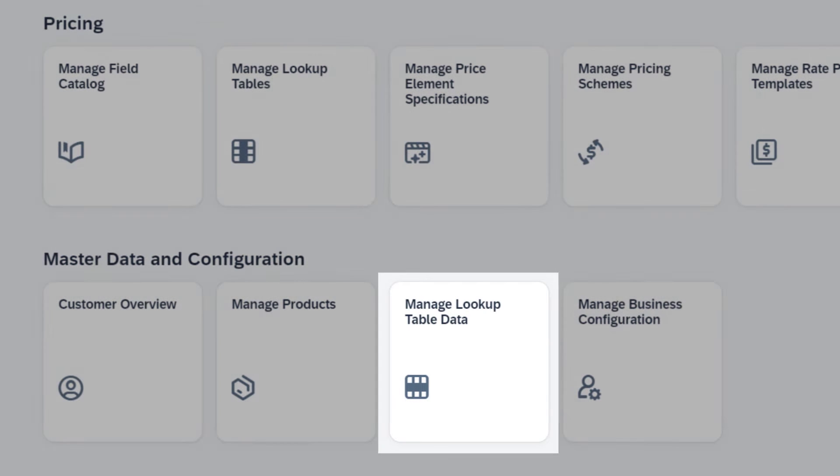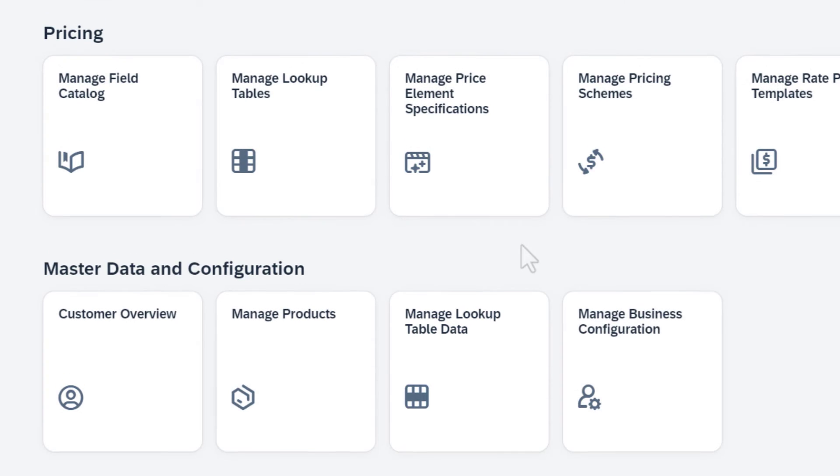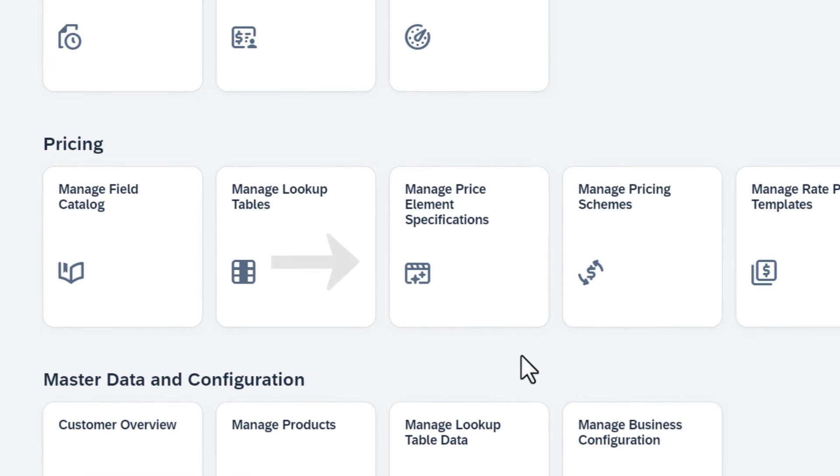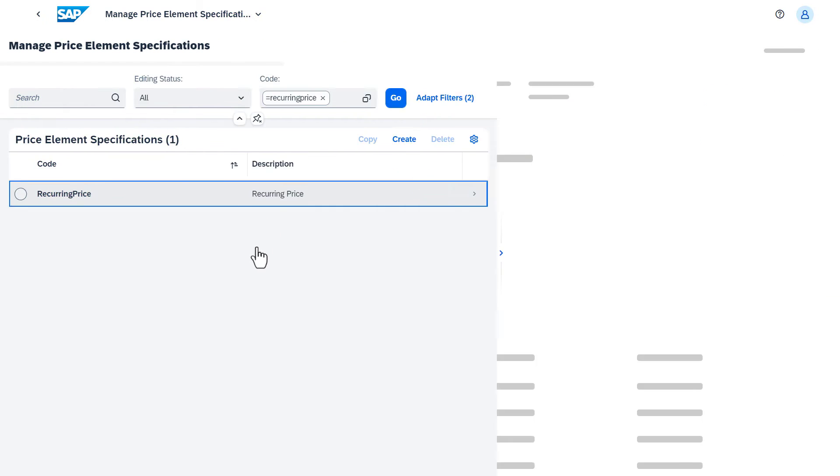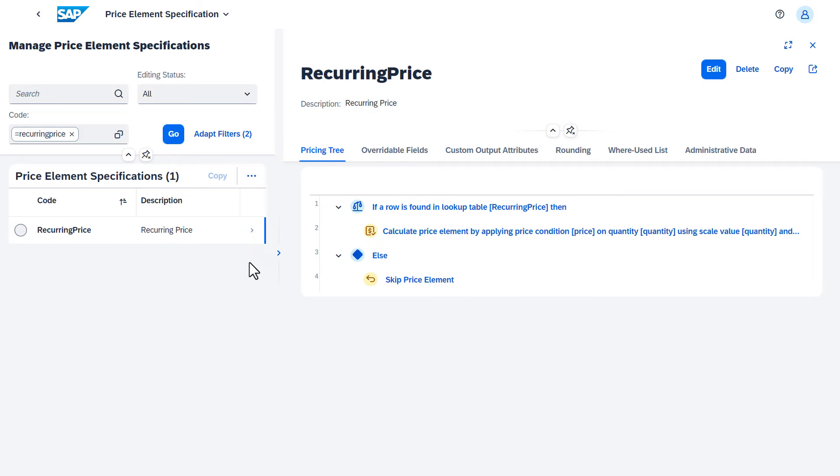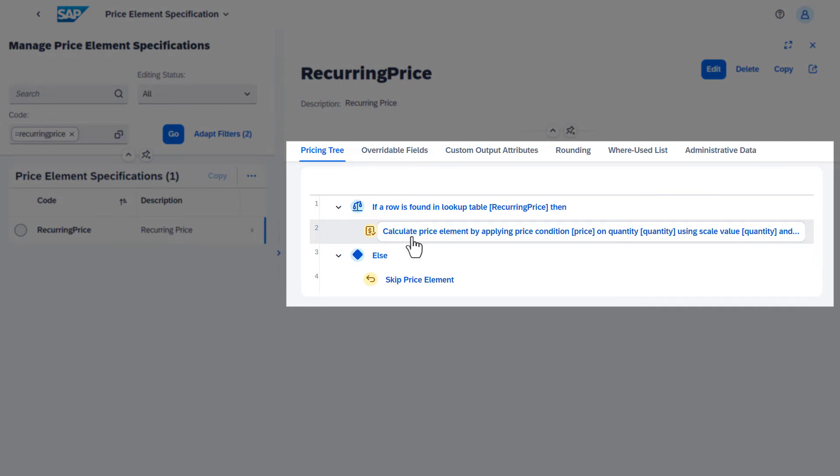Now let's see how you use the lookup tables to define your price element specifications. A price element specification holds the algorithm for calculating an individual price element. You define the algorithm in the pricing tree.